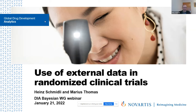Thank you for the kind introduction. As mentioned, it will be a joint presentation with my colleague Marius, who is presenting what I think is the most interesting part of this webinar. It's on the use of external data in randomized clinical trials. I will give some basic introduction and then a case study that will be presented by Marius.